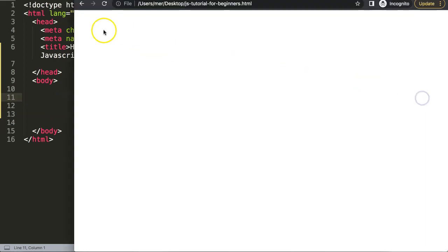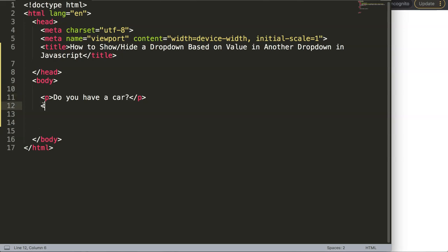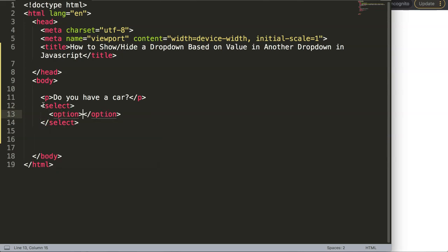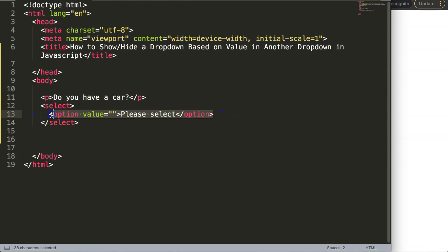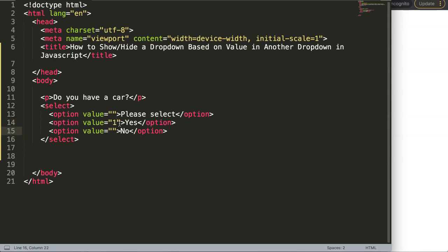First, we need to create two dropdowns. I'll create a paragraph asking 'Do you have a car?' and then a select element with three options: 'Please select' with an empty value, 'Yes' with a value of 1, and 'No' with a value of 0 — similar to true and false, where true is 1 and false is 0.